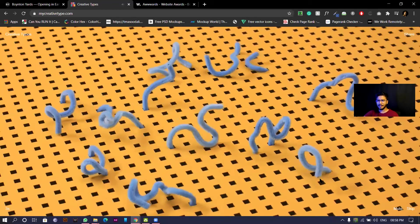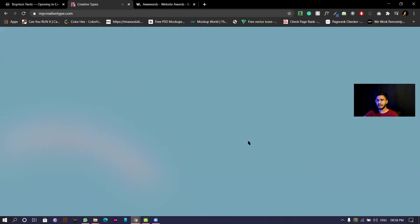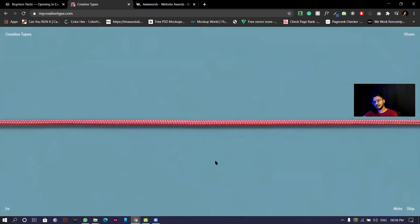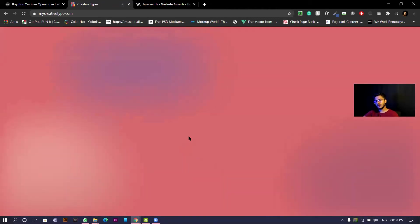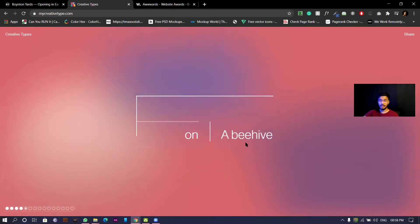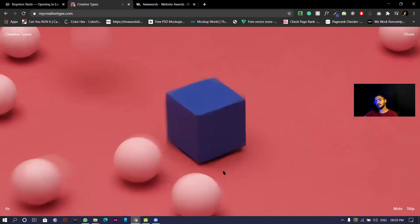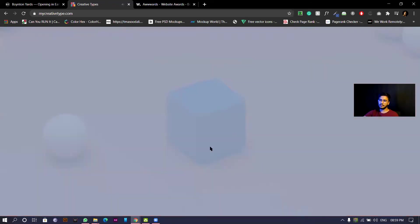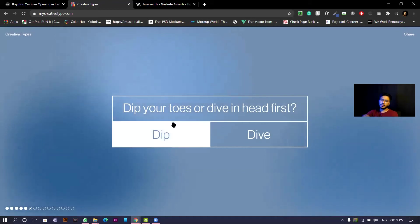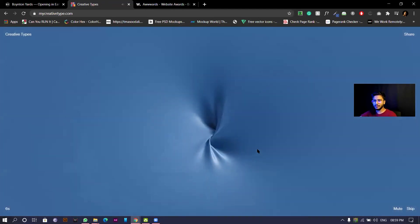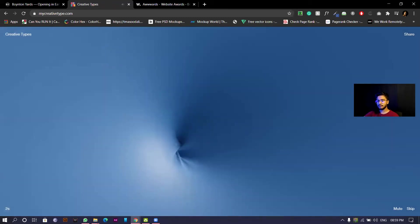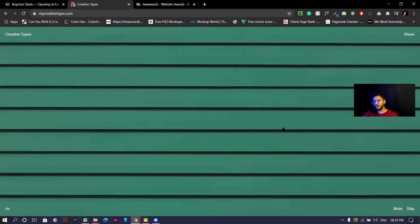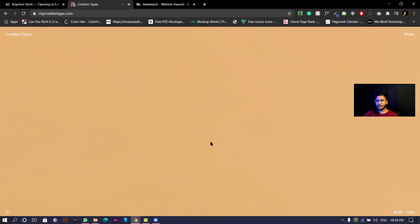Stories. I will go with stories actually. I like telling stories. This is creepy but satisfying at the same time. Are you ruler or scribble? I am of course a scribble. I'd rather be a cocoon or butterfly. Cocoon. Deep your toes or dive right first. Of course I don't want to go slowly.